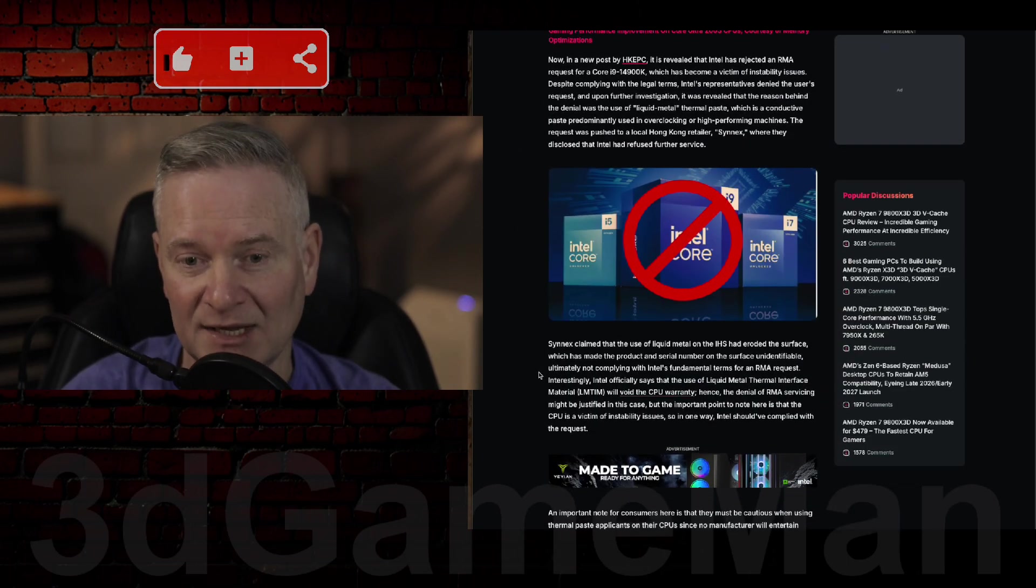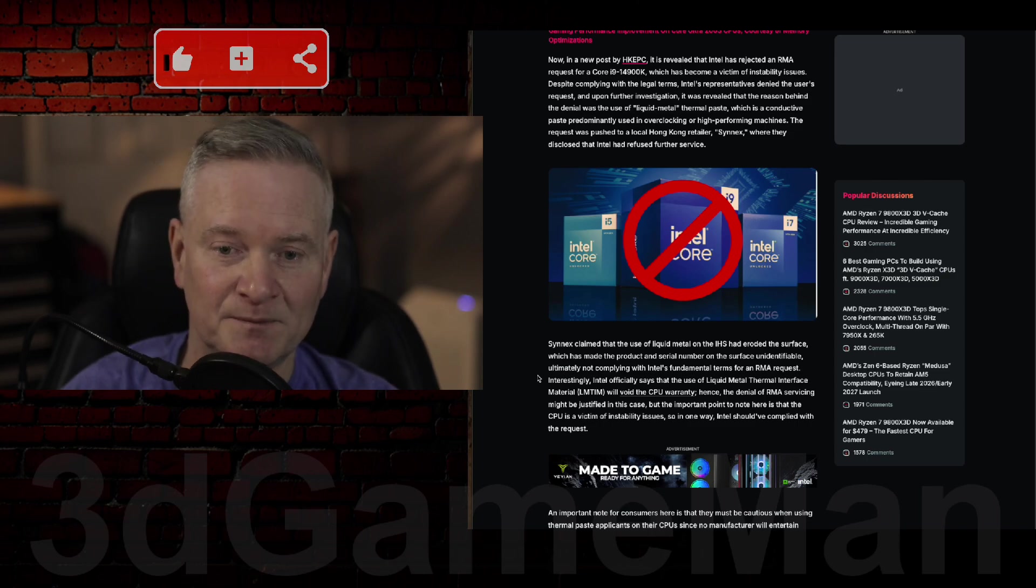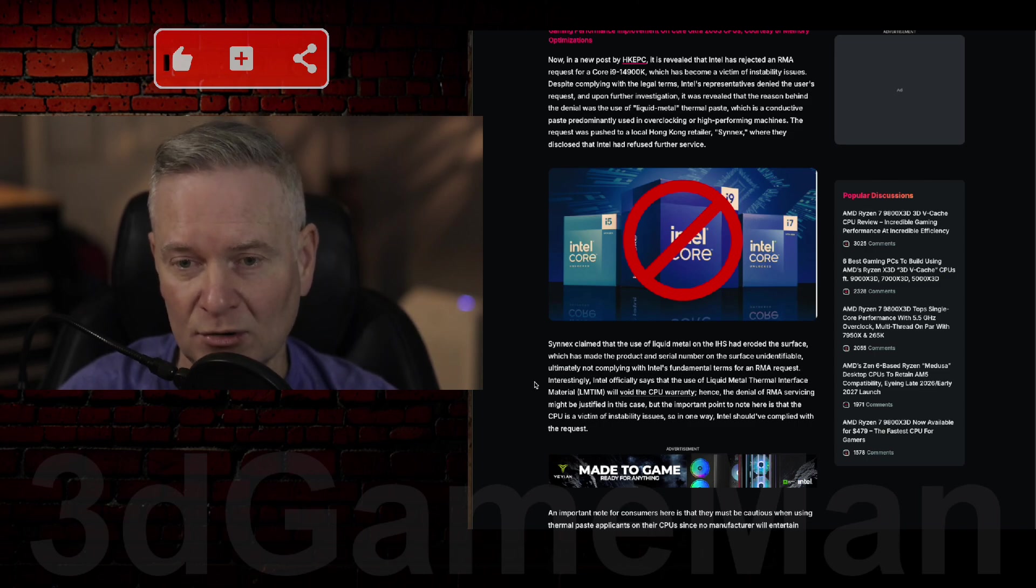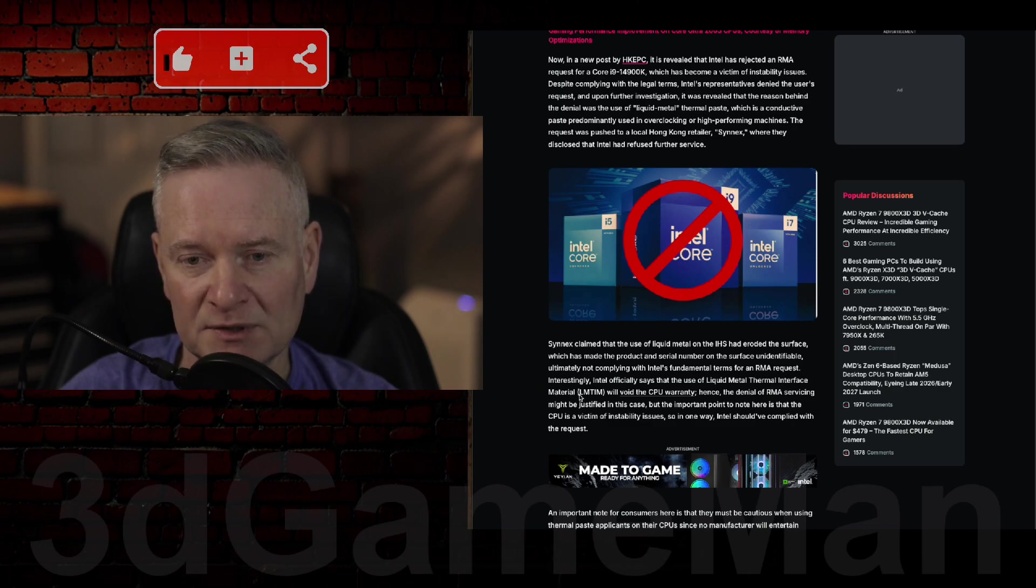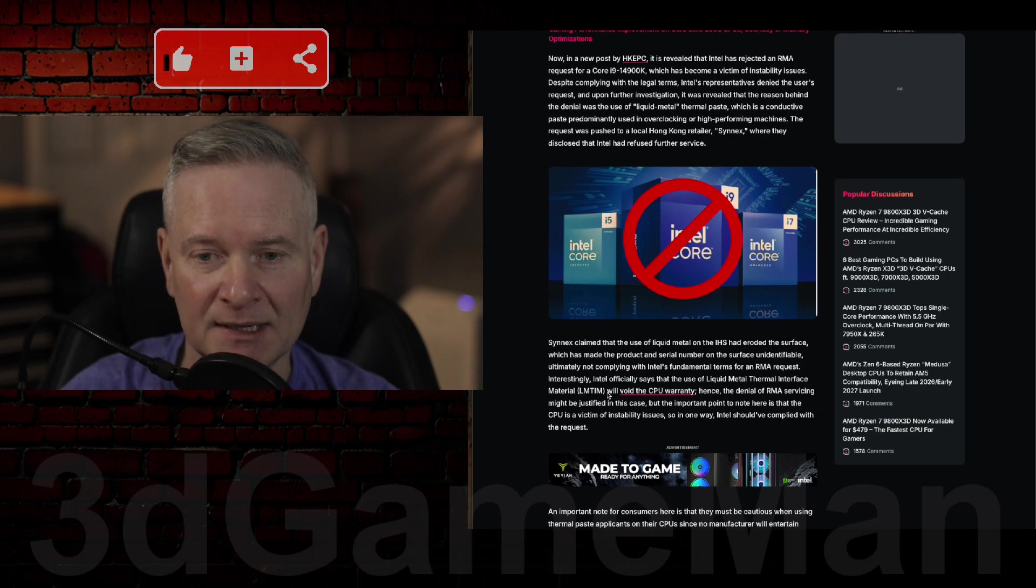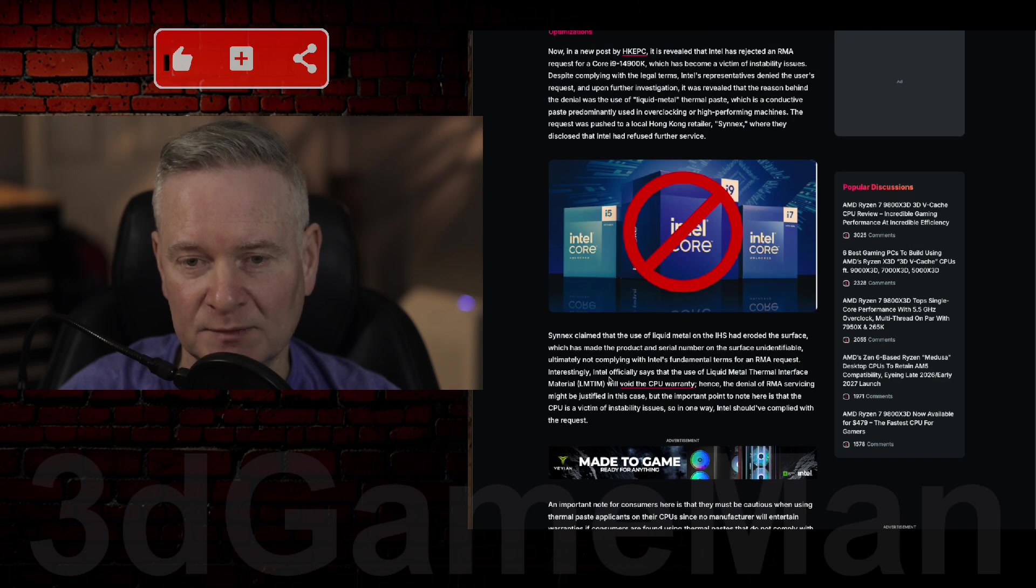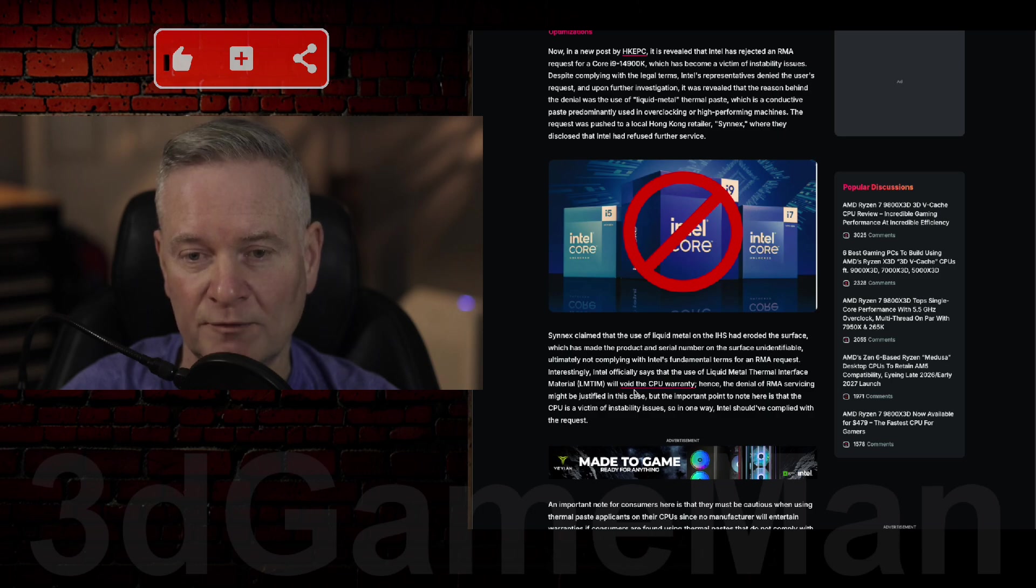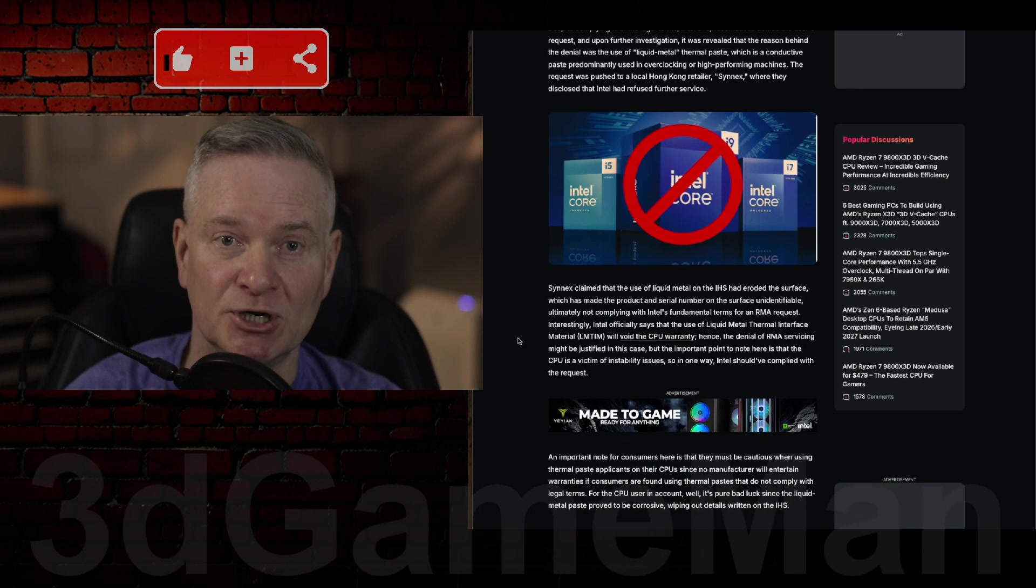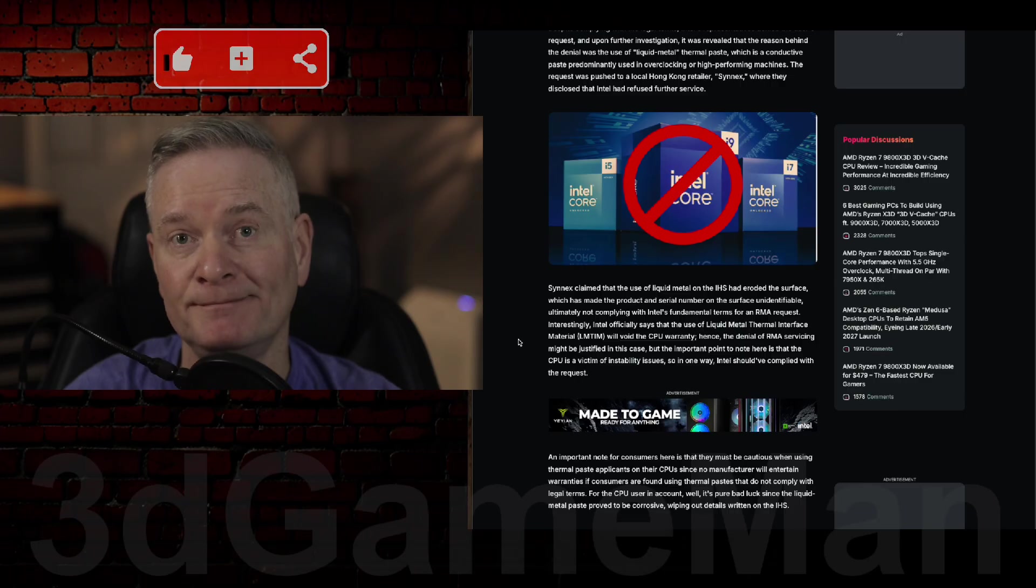I never thought, to be honest, that liquid metal thermal paste would do this. It's called liquid metal thermal interface material, LMTIM. And that's what they're saying here. Intel officially says that the use of LMTIM will void the CPU warranty. So I guess now we all know.